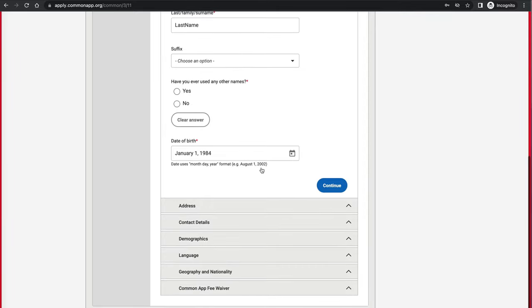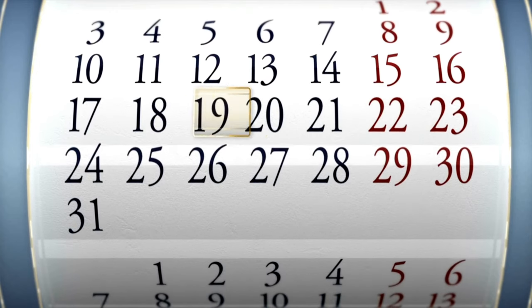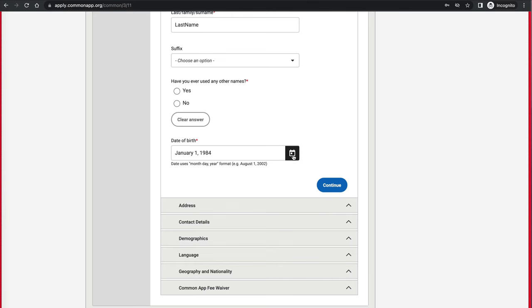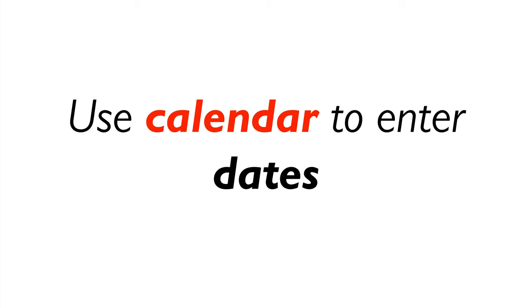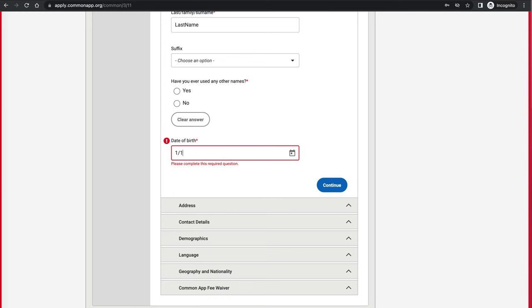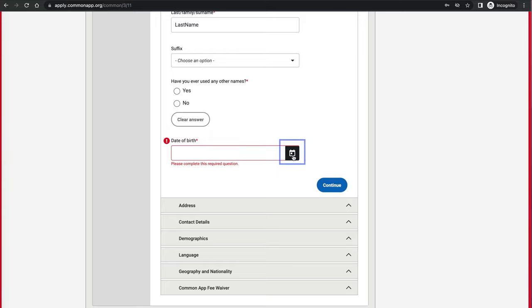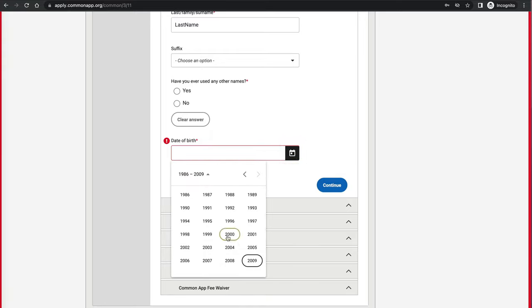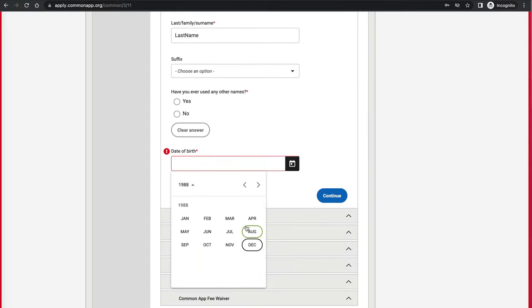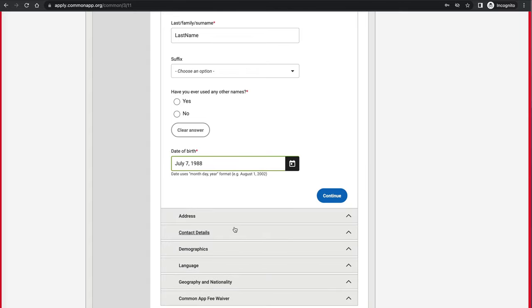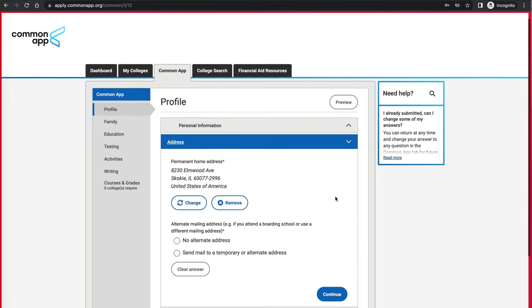For date of birth or any dates in the system, you can either type the date directly — like typing January — or click on the calendar icon on the right and specify the year, then month, then day, and save it. You'll have a lot of these date fields, especially for test dates or course dates. Then click Continue, and you can see the current subsection closes and another opens.